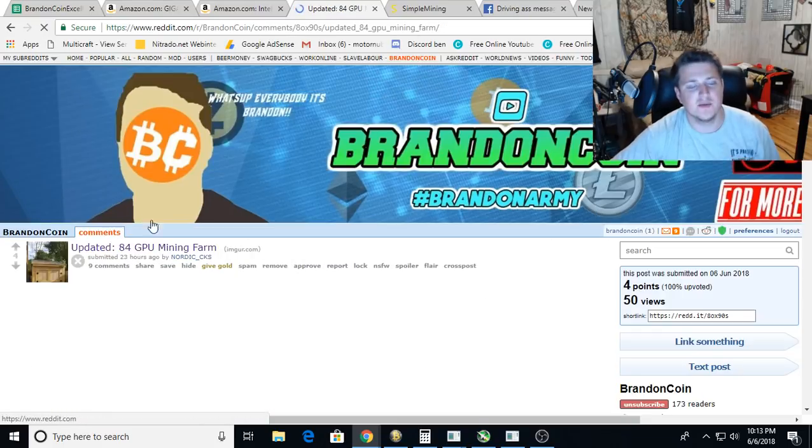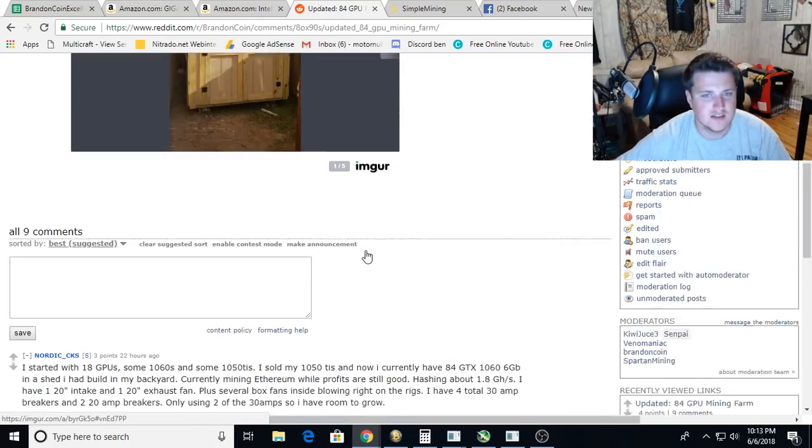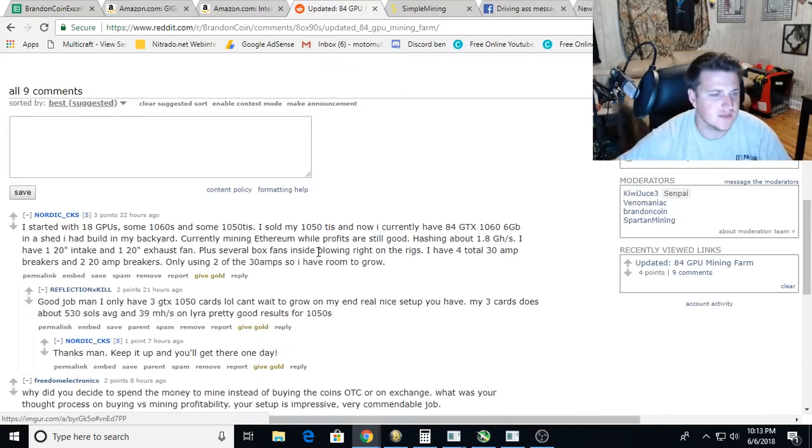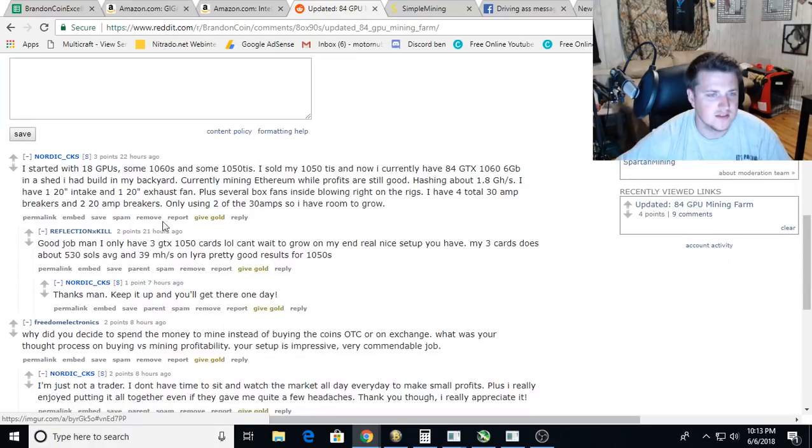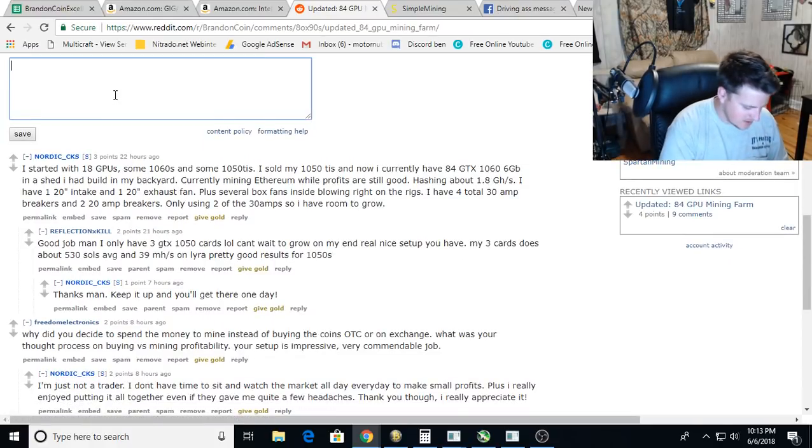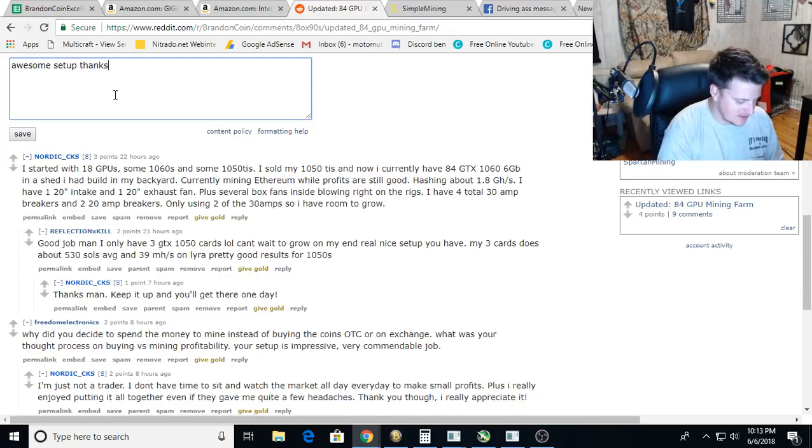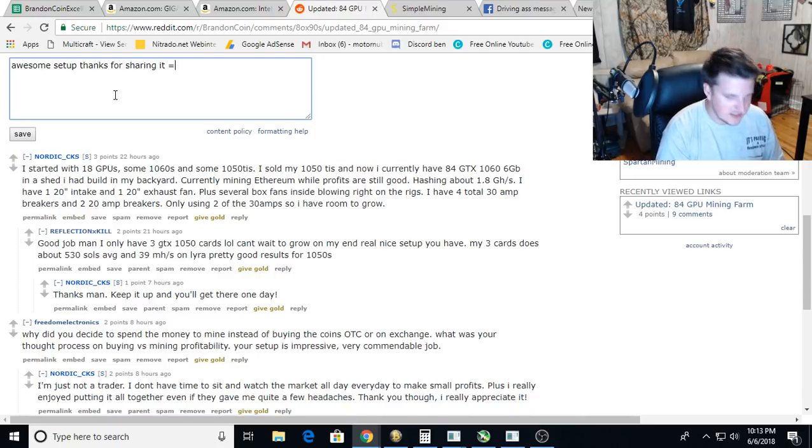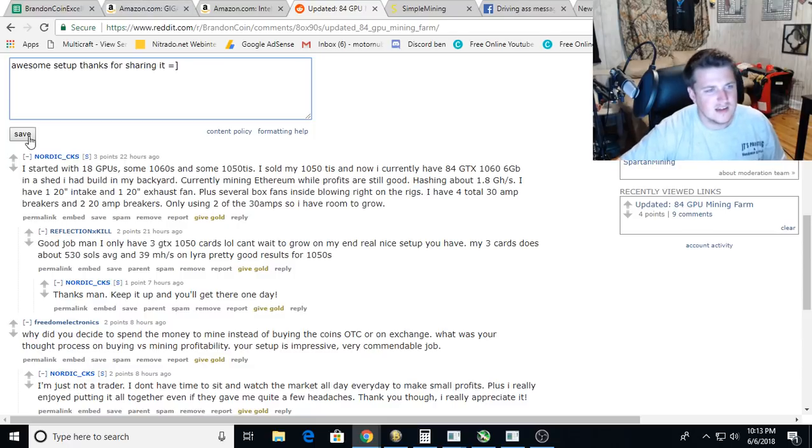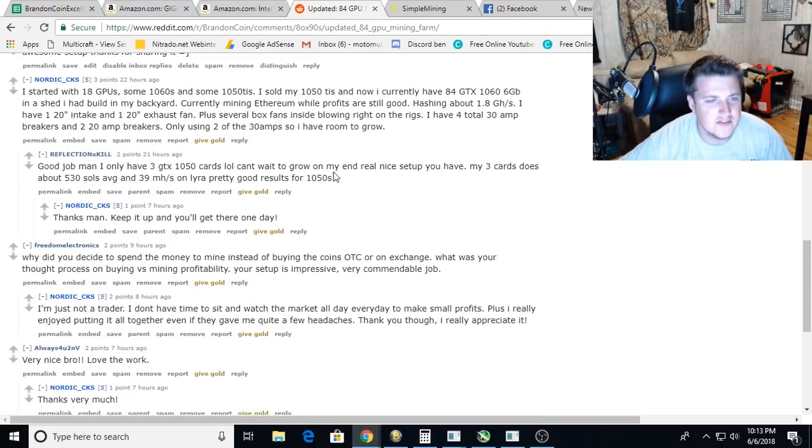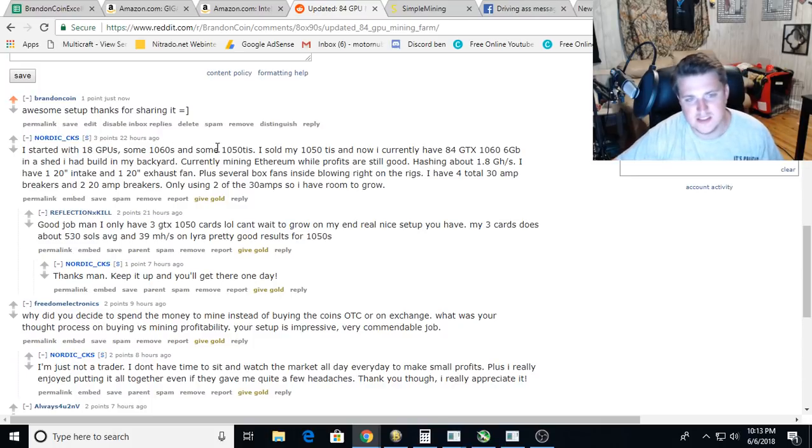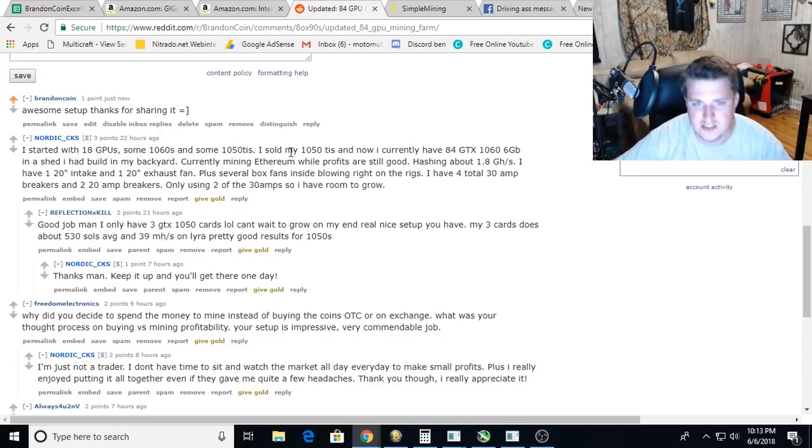Nine comments on this. Started with 18 GPUs, awesome. Thanks for sharing. Let me see if he says anything else on here. Started with 18 GPUs, some 1060s and some 1050 Tis. I sold my 1050 Tis and I currently have 84 GTX 1066 gigs in a shed.